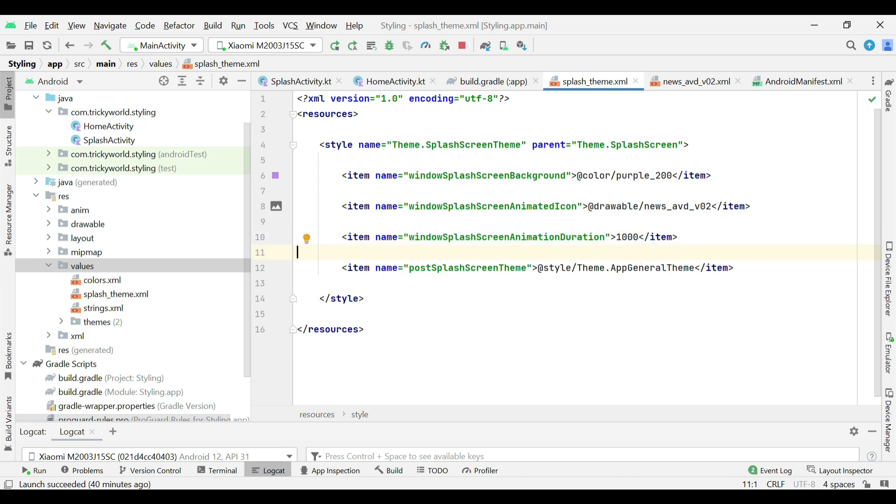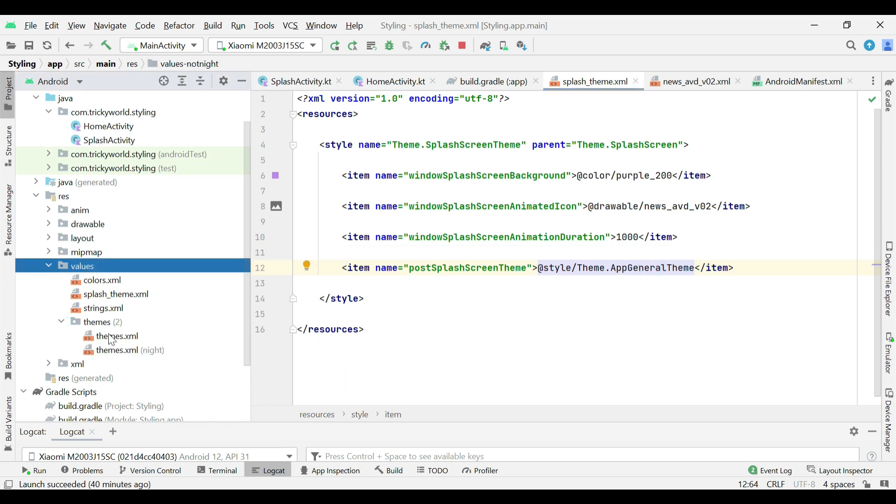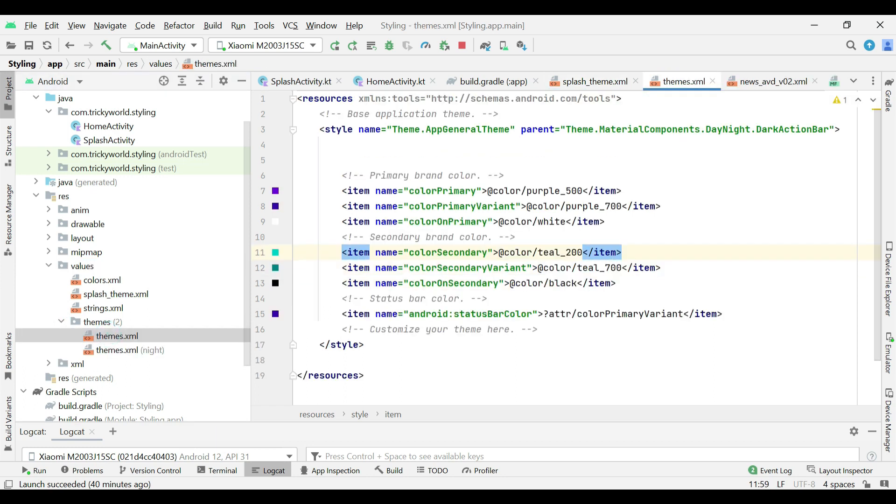And there, I am setting post splash screen theme to app general theme. Basically, this is the theme that has been created while creating the project. So, this is the theme which is applicable for the whole application.